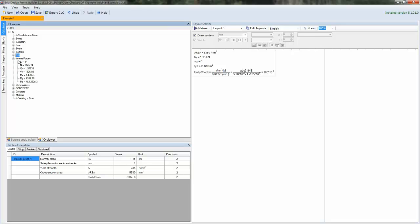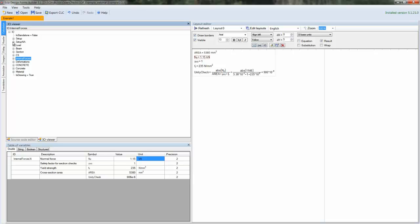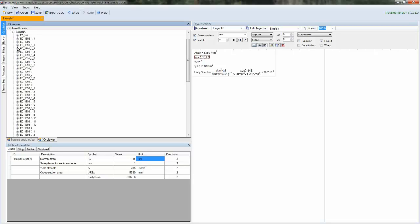So we have the cross-section area, the normal force, the safety coefficient for material, the yield strength. And using these variables, we calculate the unity check results.